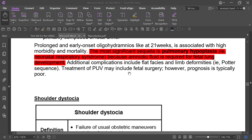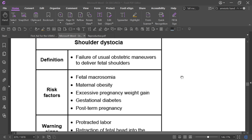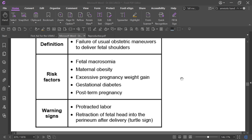Shoulder dystocia is when failure of the usual obstetric maneuvers to deliver the fetal shoulder occurs. It may be due to fetal macrosomia, maternal obesity, excessive pregnancy weight gain, gestational diabetes mellitus, or post-term pregnancy. Warning signs include protracted labor and retraction of the fetal head into the perineum after delivery — the turtle sign.